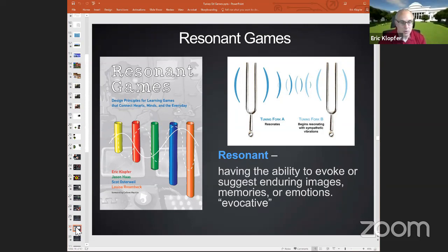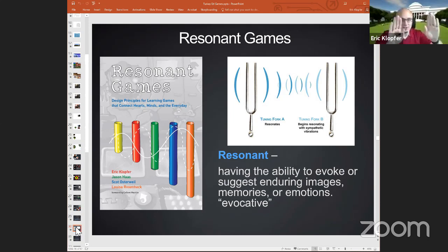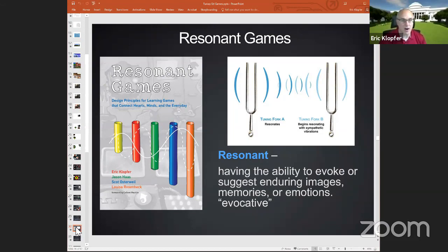In my lab over the last several years, we've done many projects — some big, some small. About a year ago, we came out with a book called Resonant Games, a collection of case studies trying to distill design principles important for designing educational games. We called it Resonant Games because resonance is the idea of one tuning fork vibrating, and when you place another in proximity, they vibrate with each other. There's an ability to evoke or suggest enduring images, memories, or emotions — it's evocative. That's what we try to have in our games: games that connect with students, connect with their minds, with their studies, with their everyday lives — much synchronized with the audiences we're trying to engage.